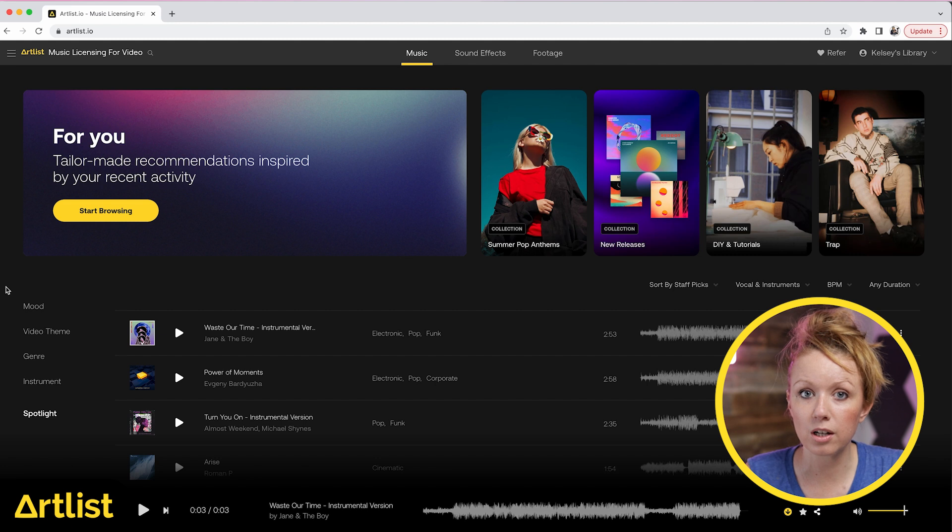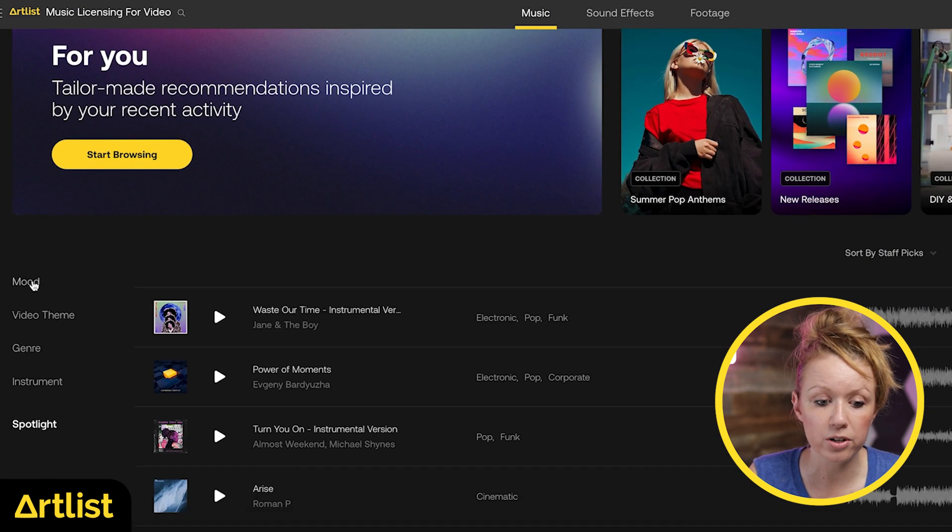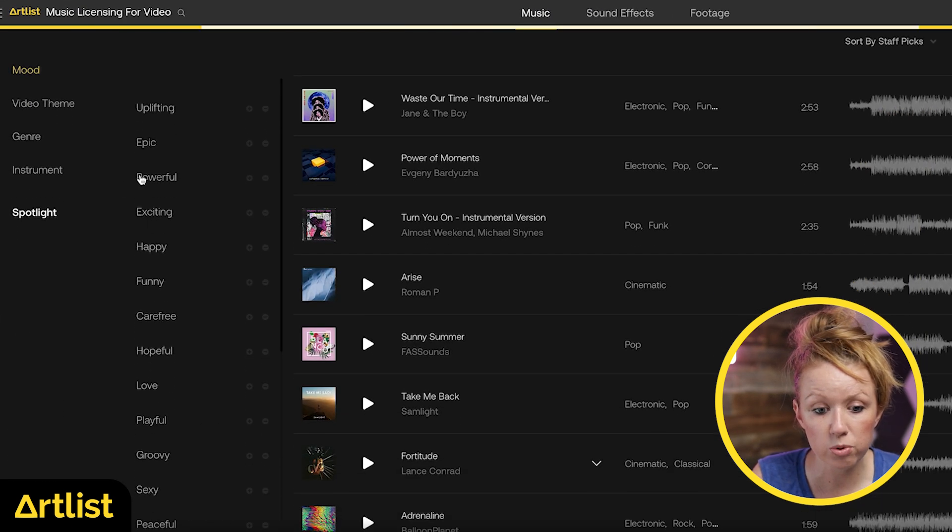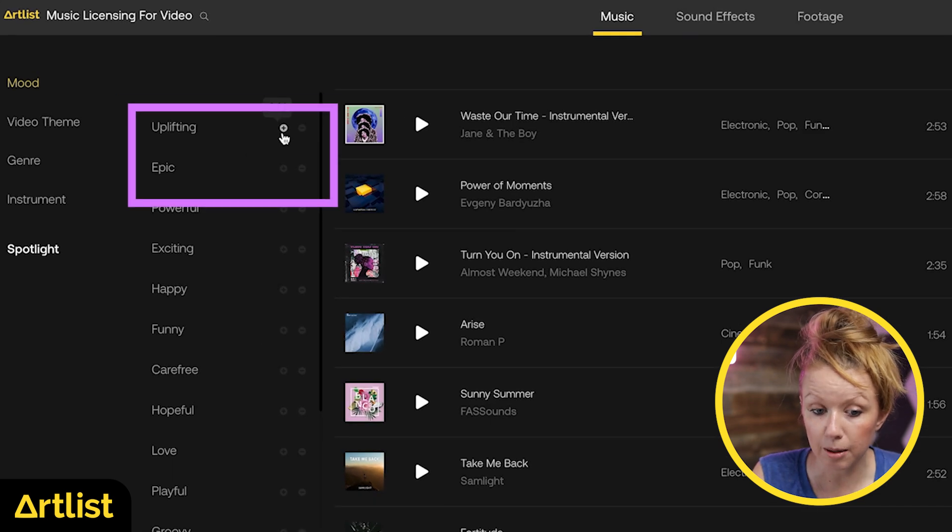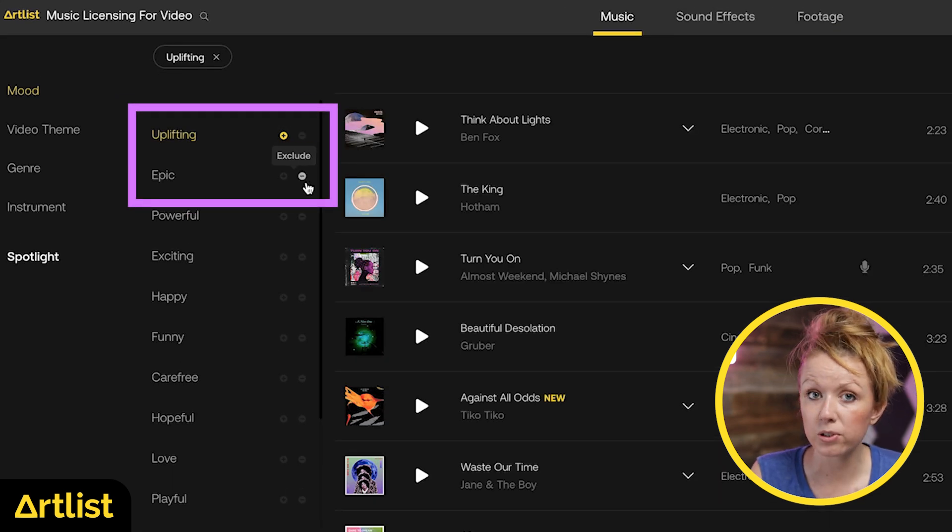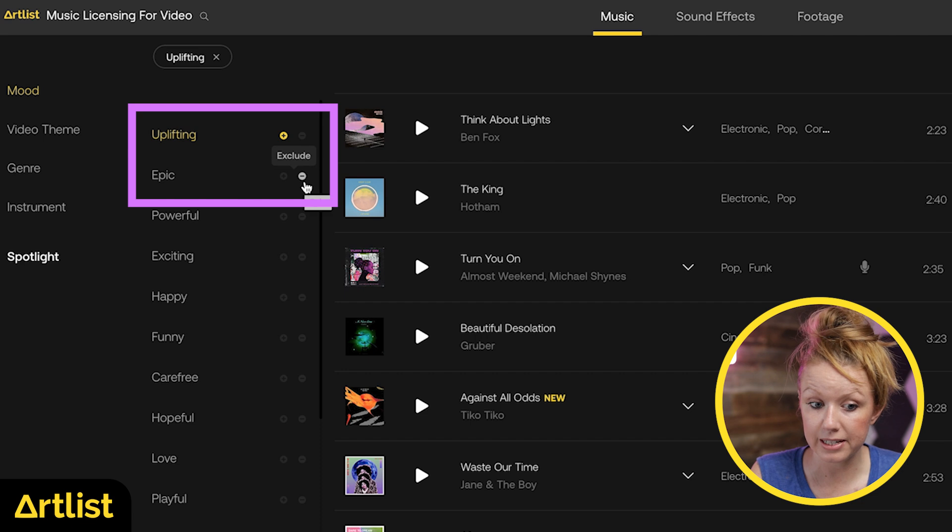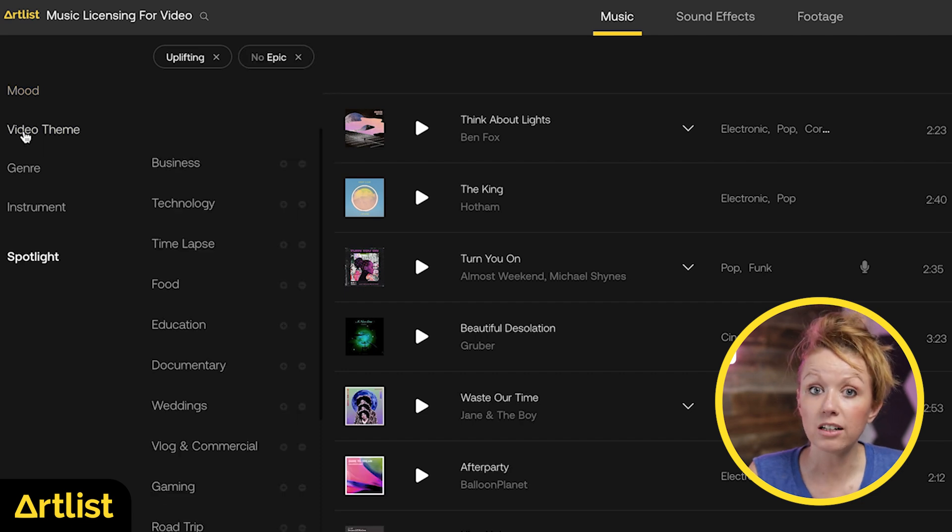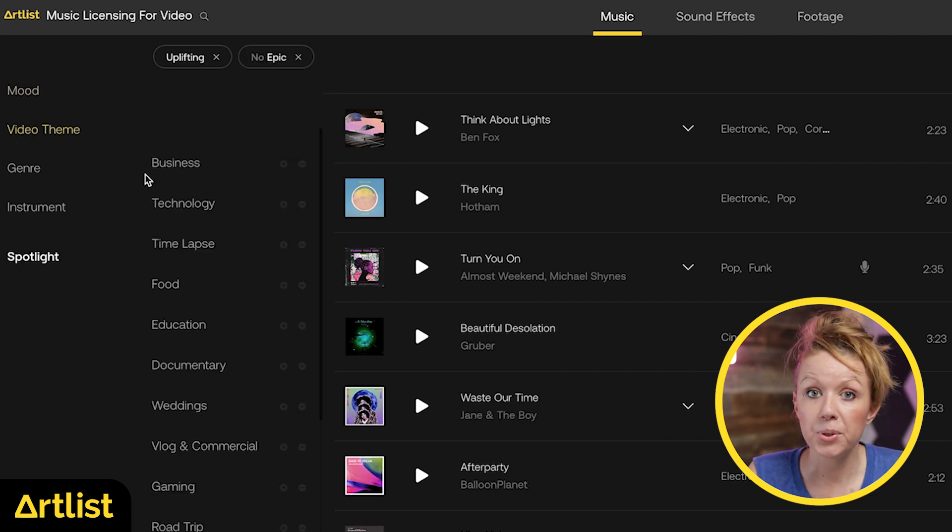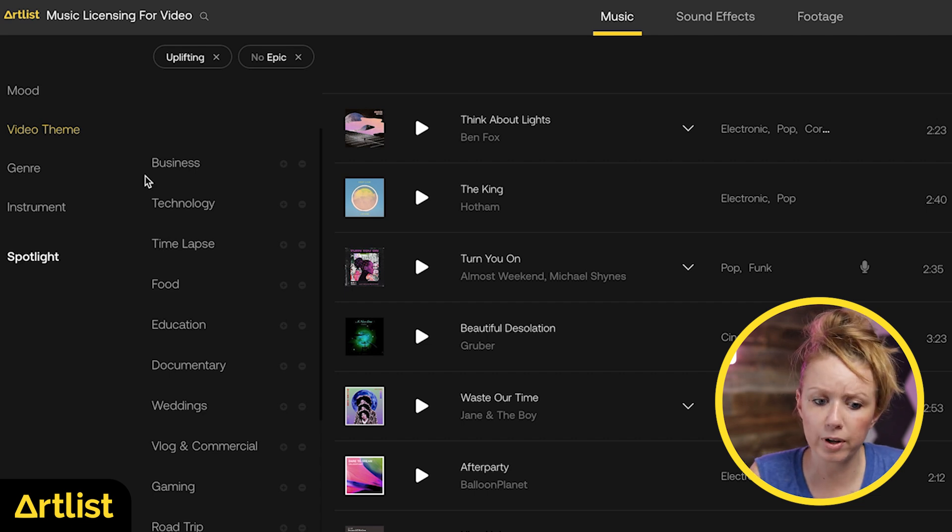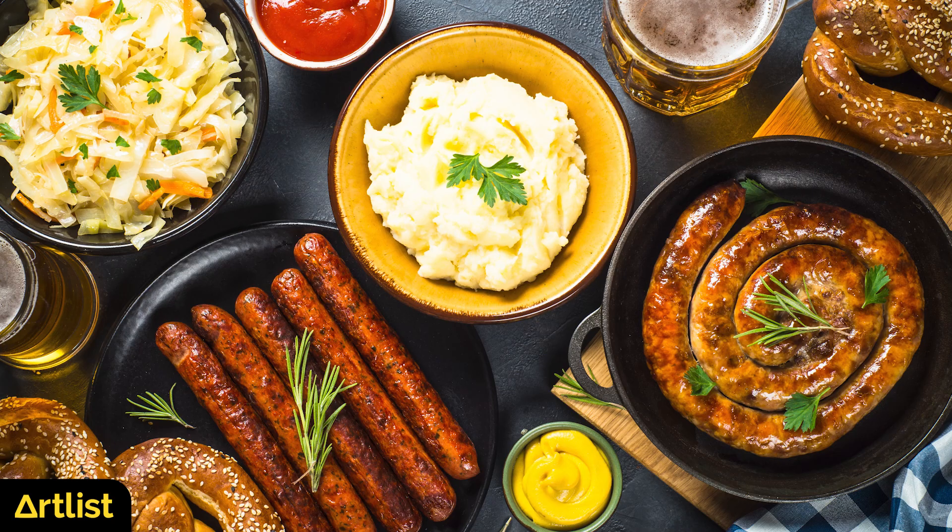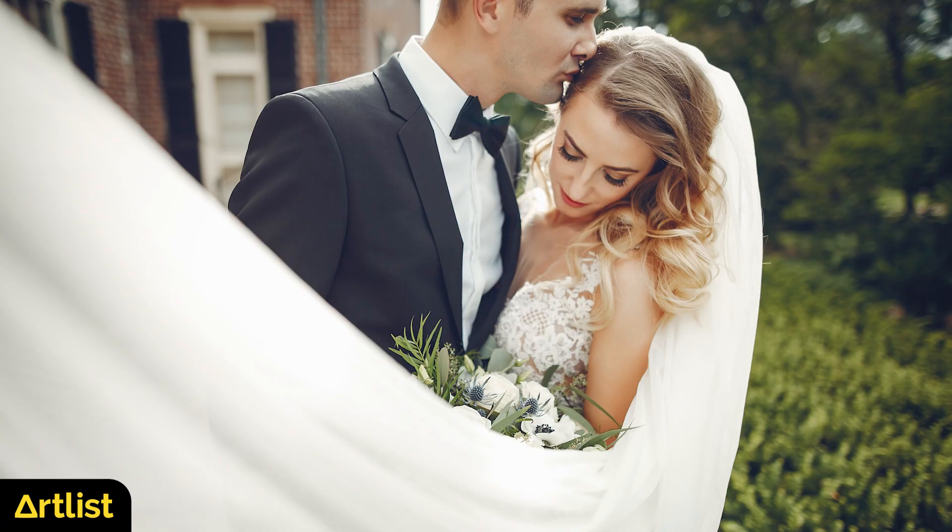Also, when you browse for music on Artlist, they have some really cool parameters. For example, underneath mood, you can choose to include music that's uplifting, but maybe exclude music that's epic. And one category I really like is a video theme. So you can search music that's fit for a particular type of genre, whether it's for technology, food, education, documentary, weddings.